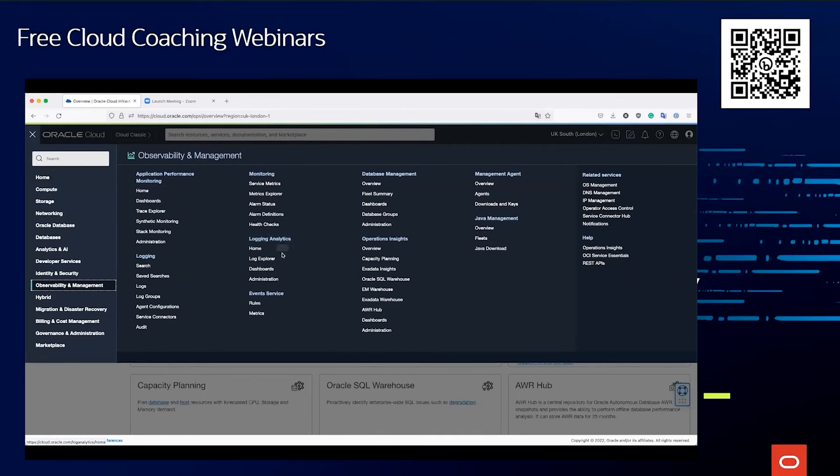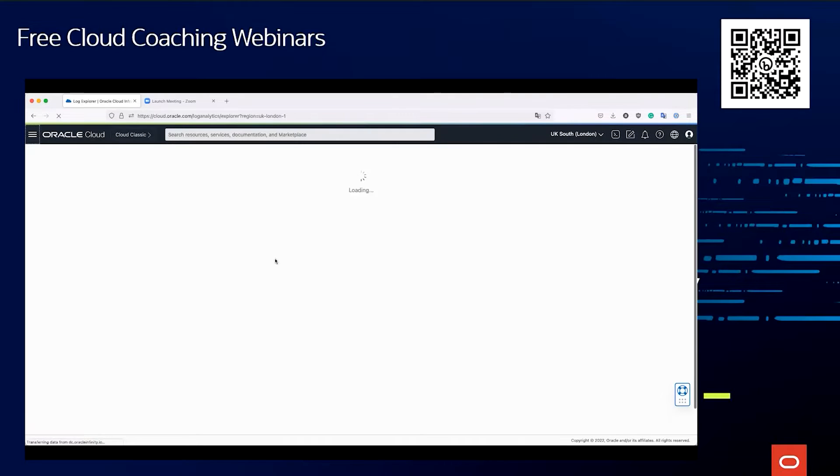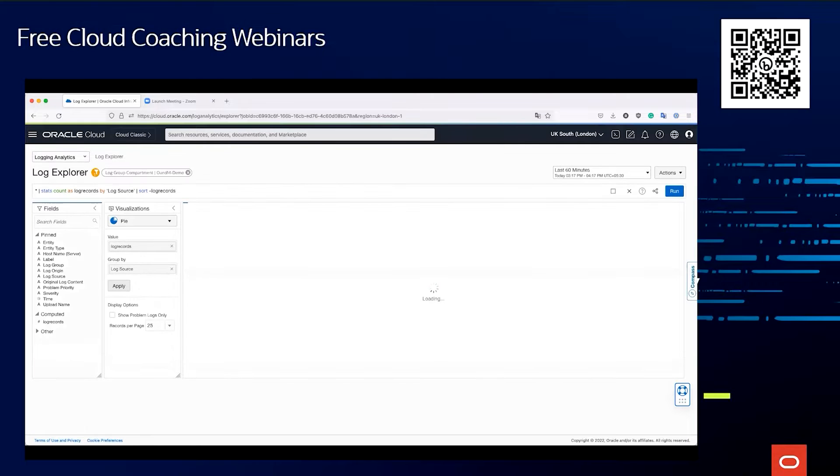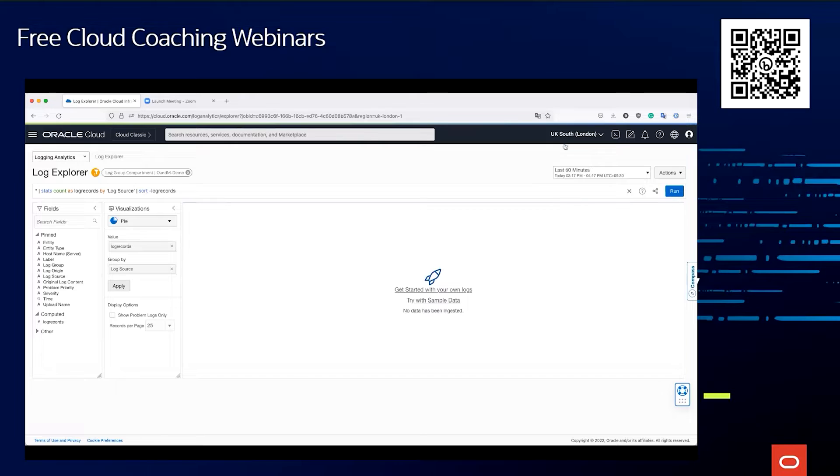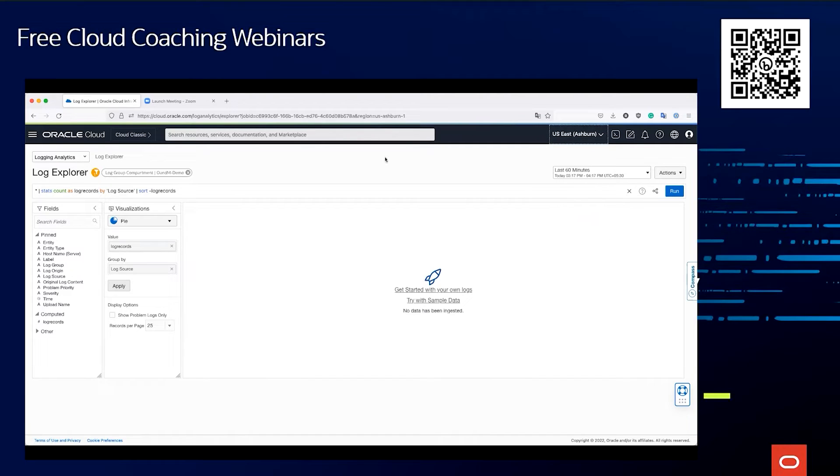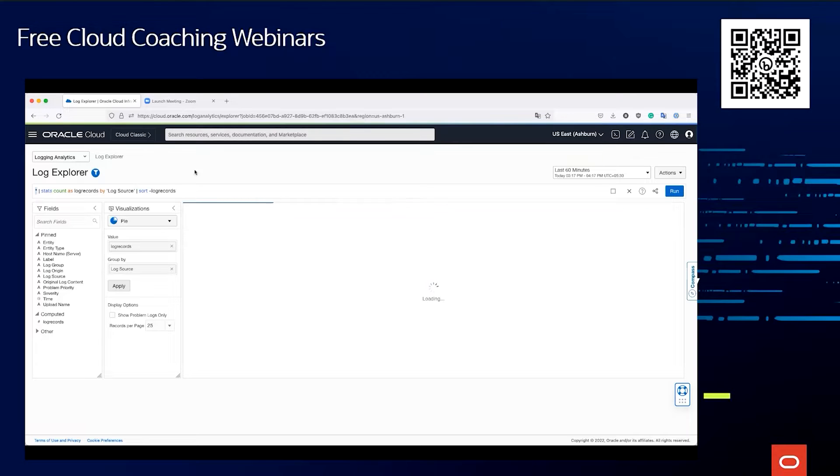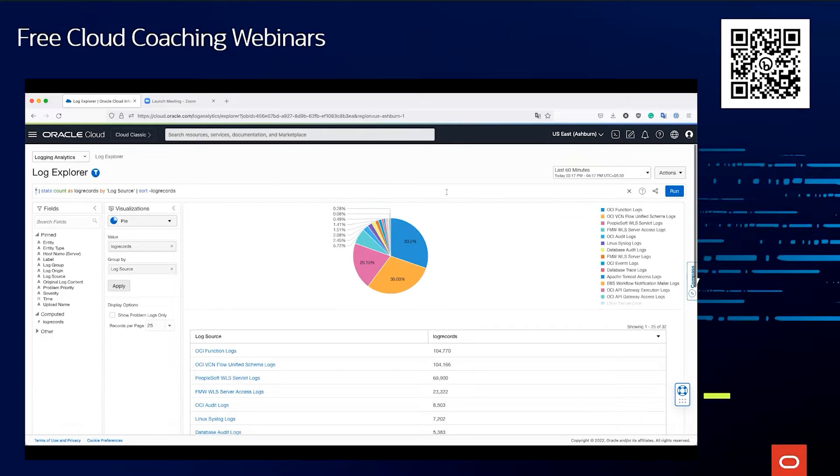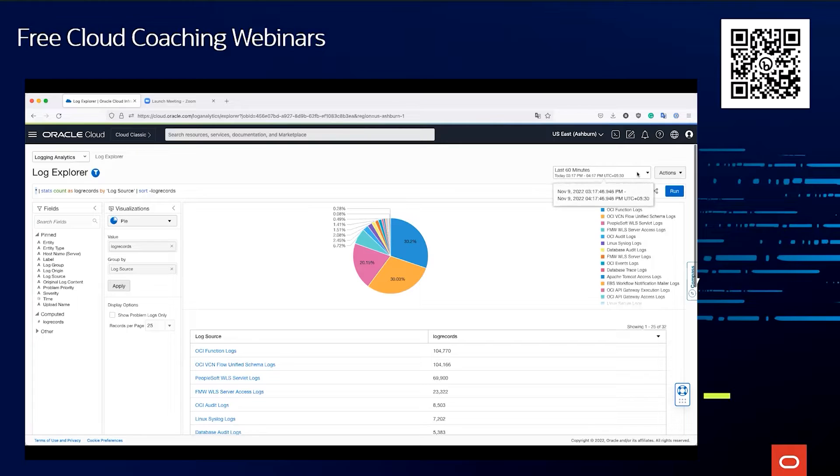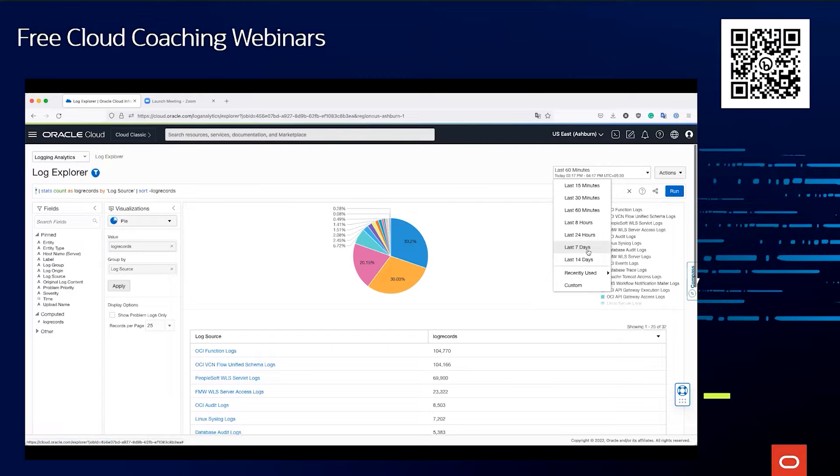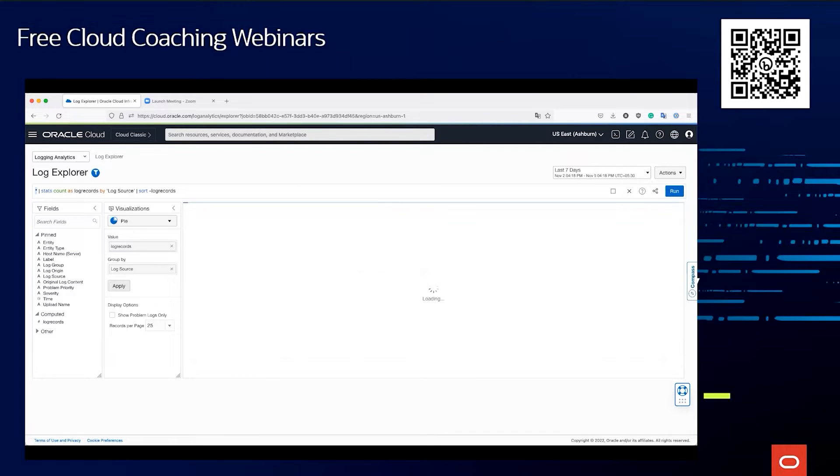Another very important service is Logging Analytics, because logs are the key to any information coming from your resources. In this case, let us change the appropriate regions. I will remove these, and now we are looking at the star count, which means I'm looking at all the logs over the last 60 minutes. Let us make it at least seven days so that it's more interesting.